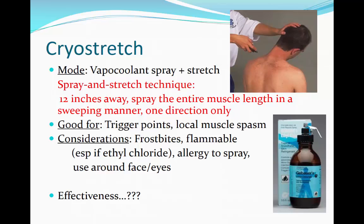Cryo-stretch is the use of vapo-coolant sprays — a liquid that quickly evaporates and cools the skin — applied to the skin while the underlying muscle and fascia are simultaneously stretched. Cryo-stretch is used for treating trigger points, local muscle spasm, and other myofascial conditions. Contraindications include open wounds, circulatory insufficiency, anesthetized skin, DVT, cardiovascular disease, allergies, sensitivity to cold, body type or fat distribution, possible allergy to the vapo-coolant, and possible acute inflammation. The vapo-coolant spray may also be flammable. Precautions include the flammability of the vapo-coolant, possibility of frostbite, and possible allergic reaction to the chemical.